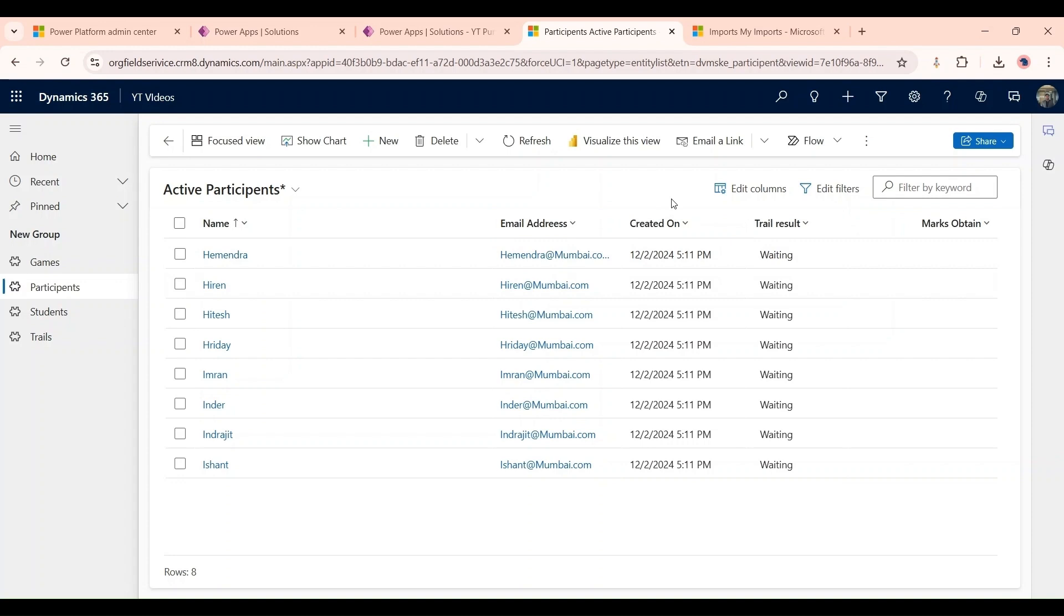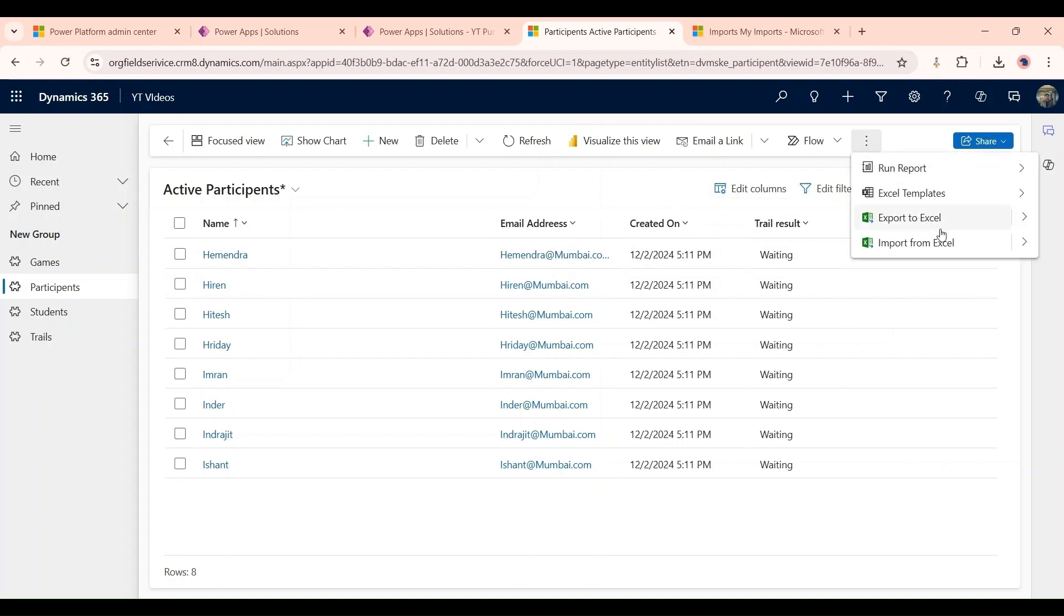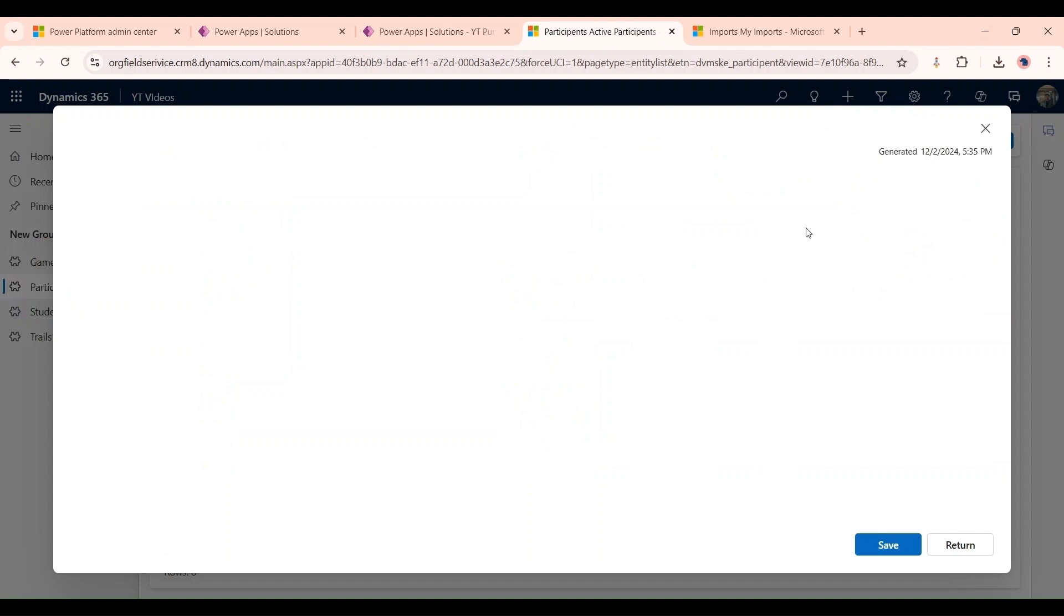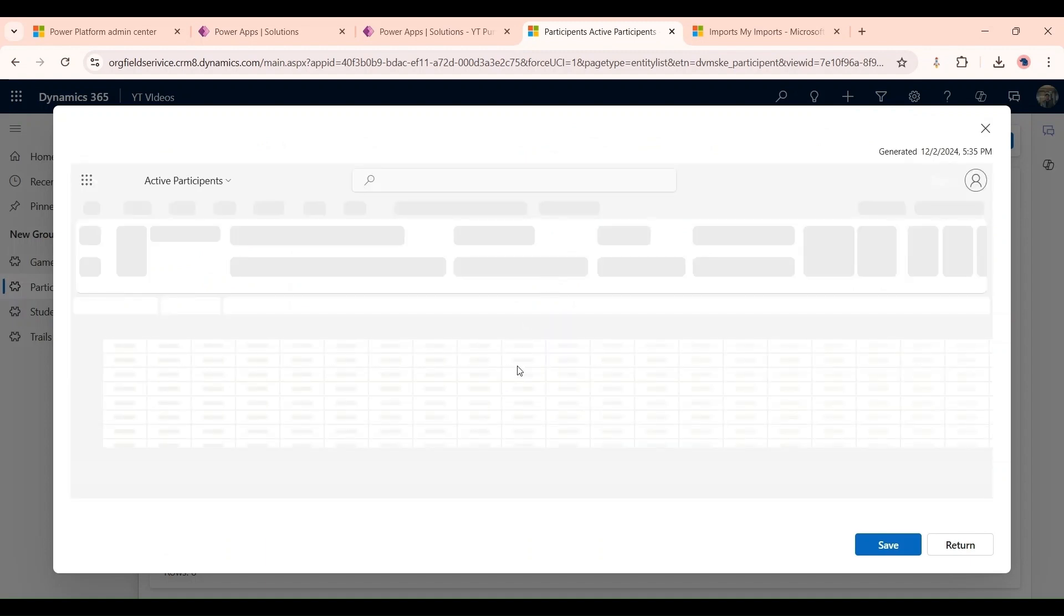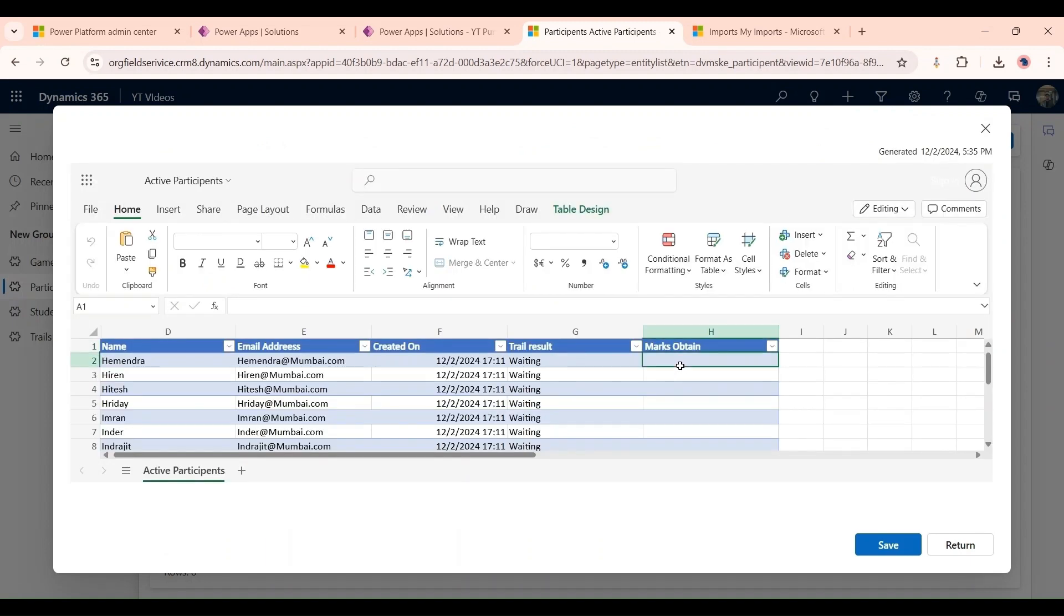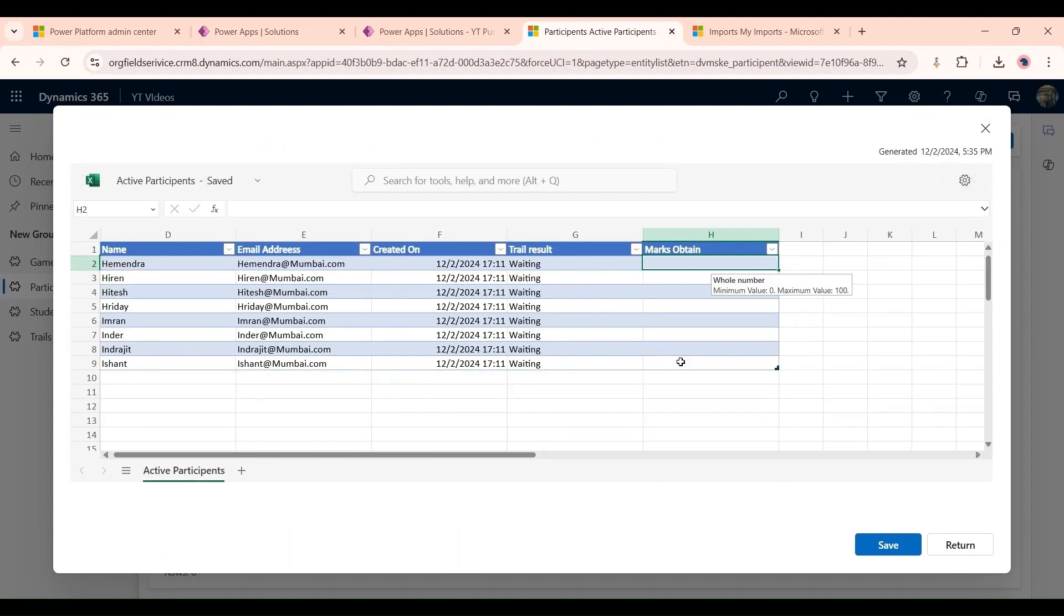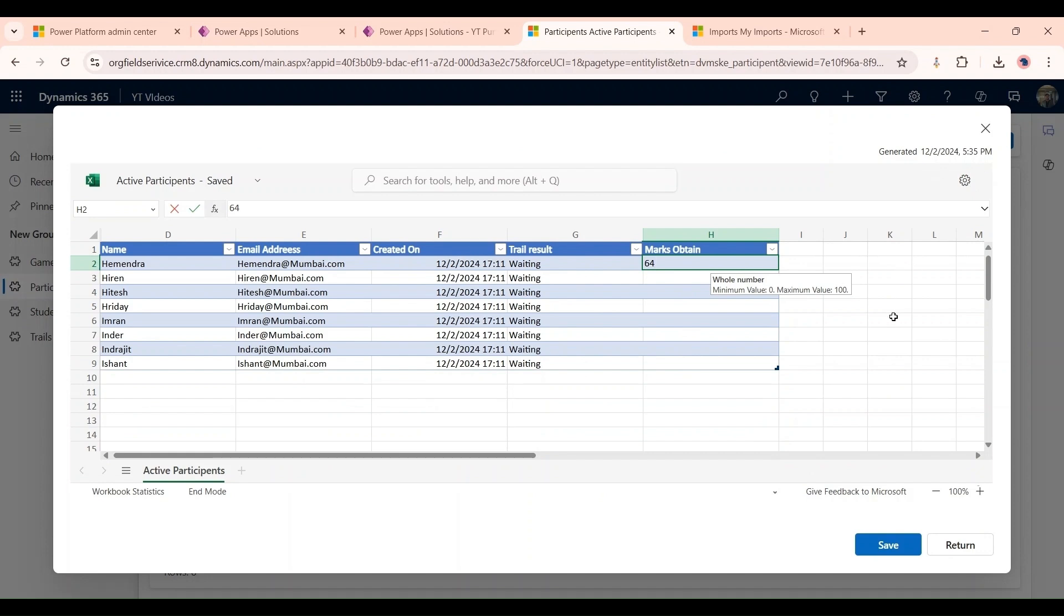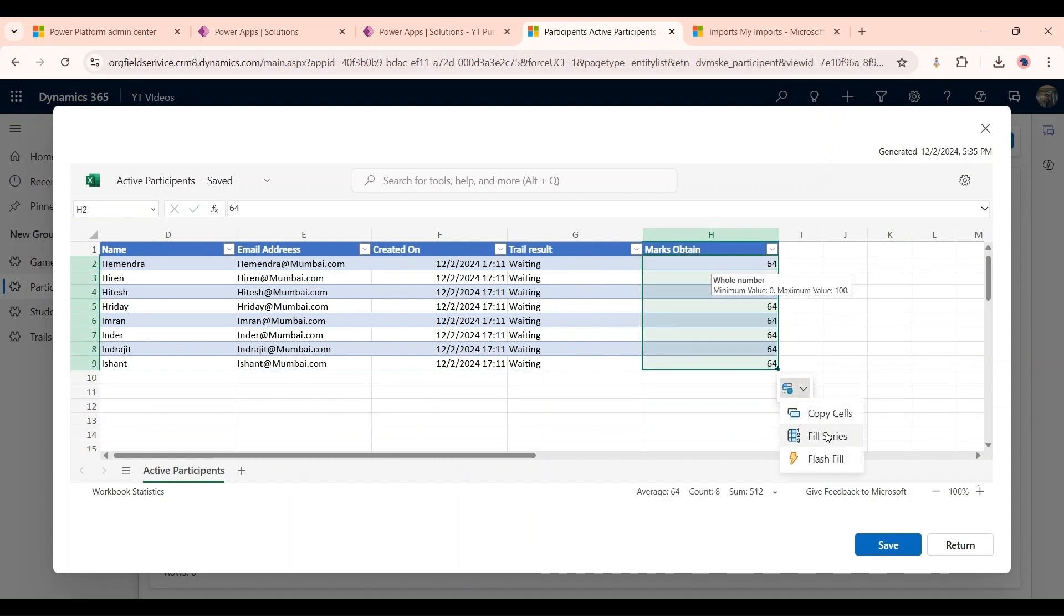So first of all to update those records we would select export to Excel, open in Excel workbook, and let's suppose we will give 64 marks to him and then we will just fill the cells.